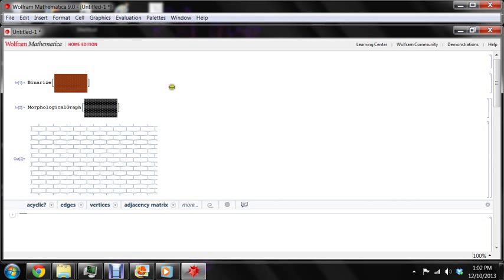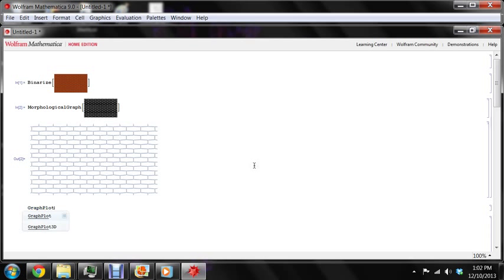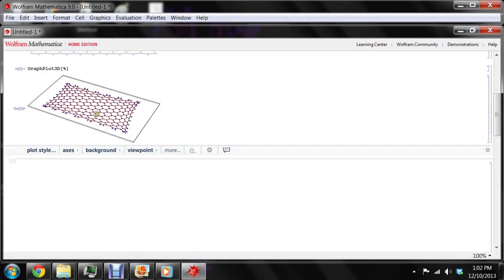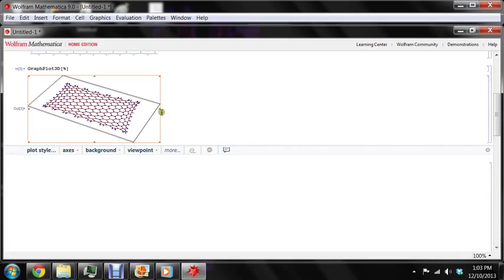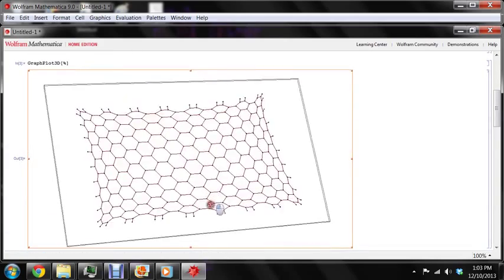So we now have changed this image into a graph structure. And of course we can see how this graph structure looks when it's laid out in other ways. For example, if we do graph plots 3D of this image, we see that it can be laid out like this. So I think this is kind of interesting.